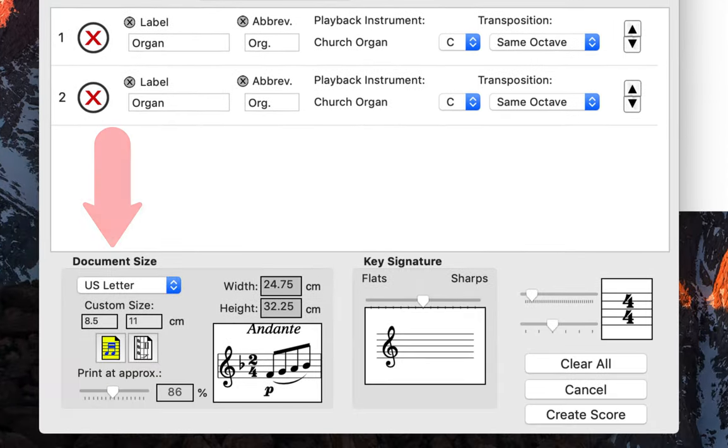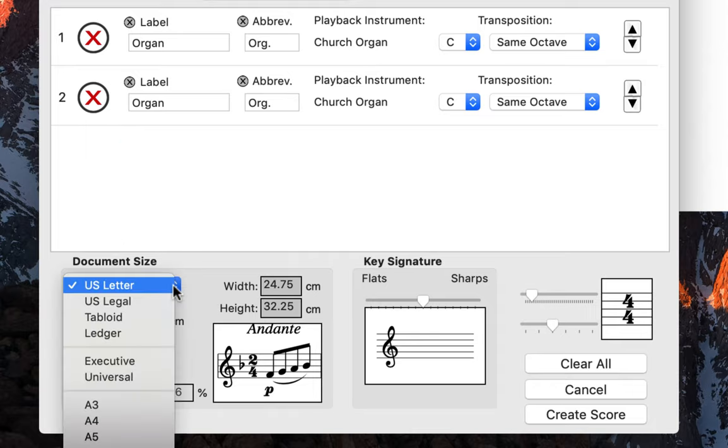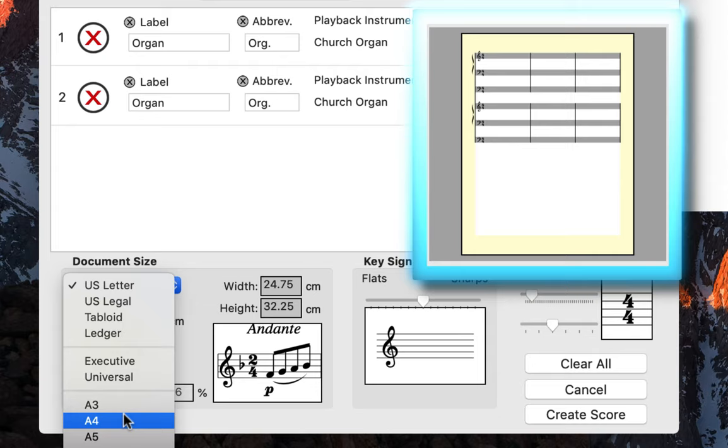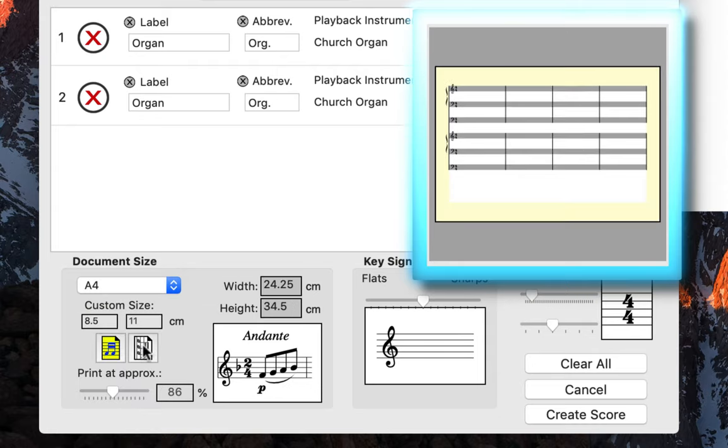Next we will change our document size because this score is landscape. First I will select A4 for the paper, then I will change my document orientation to landscape. Now you can see it's already beginning to look like my score.